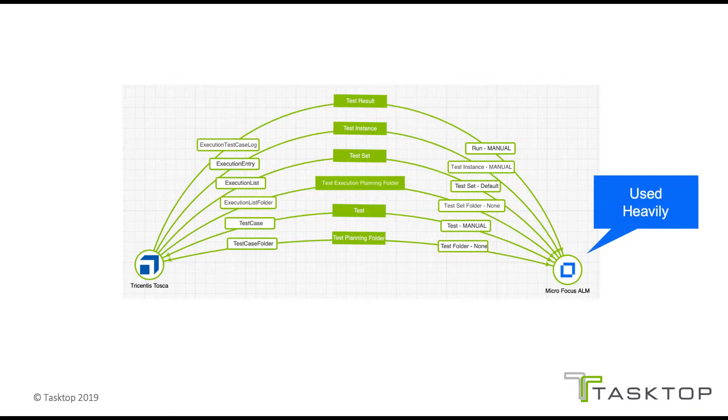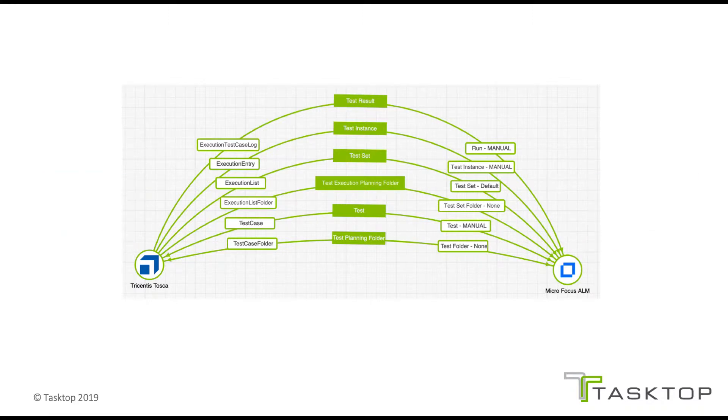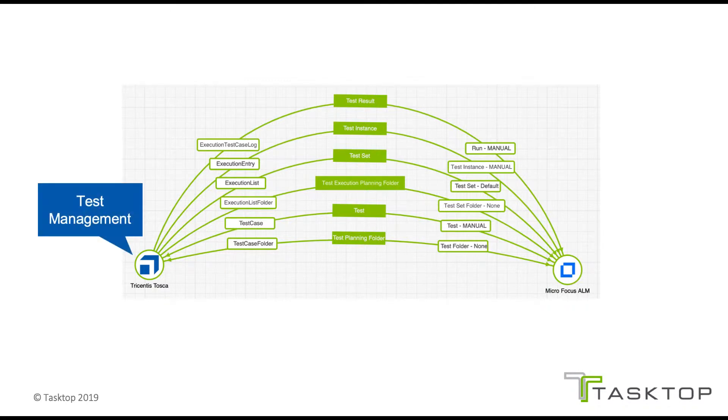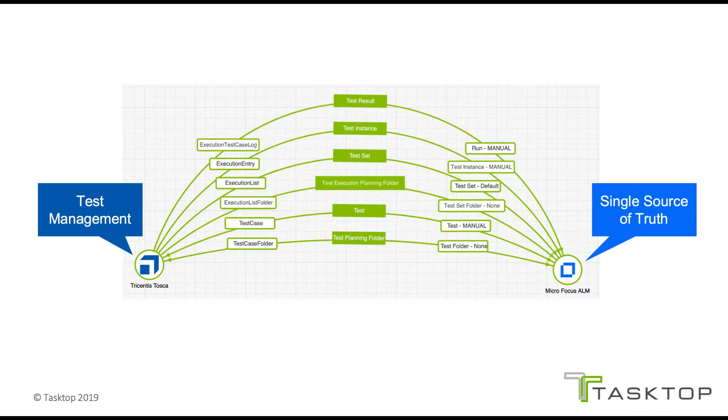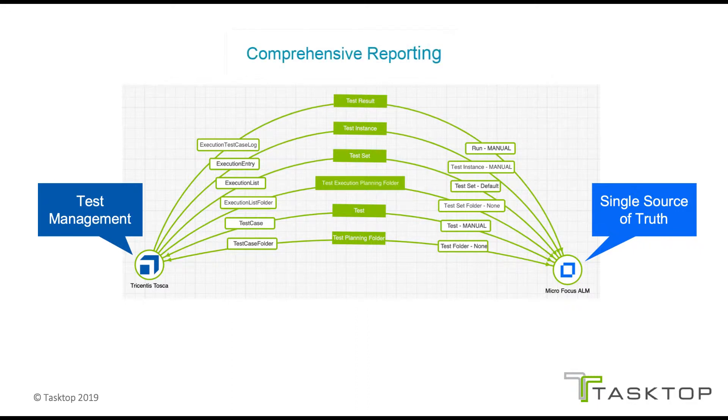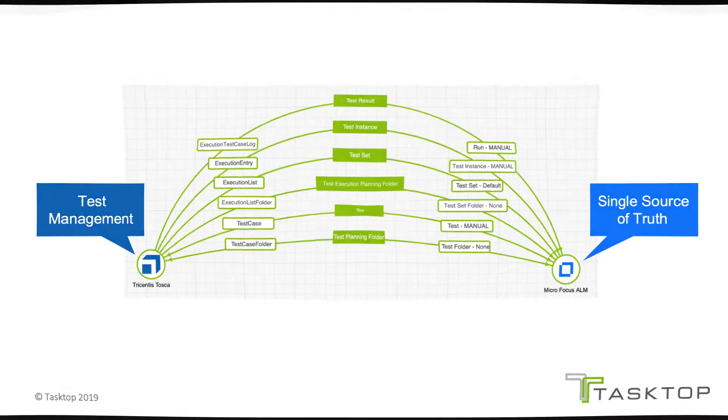Some organizations use ALM heavily but have started doing test automation in Tosca. Some organizations are using Tosca for test management and automation but use ALM as their single source of truth. TaskTop can make sure that all the data eventually gets to the tool it needs to be in and enables you to run reports that provide a comprehensive view of product quality.